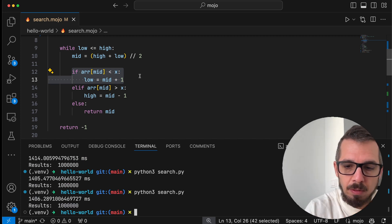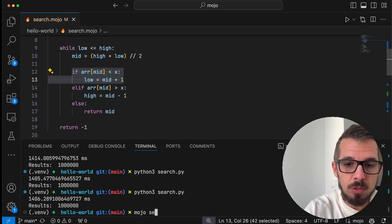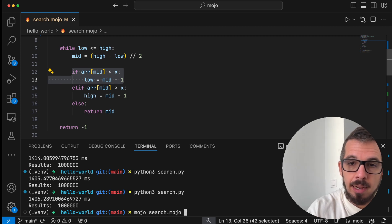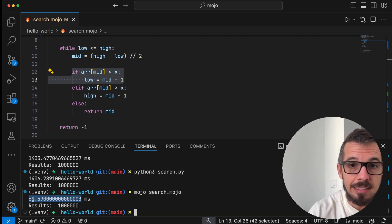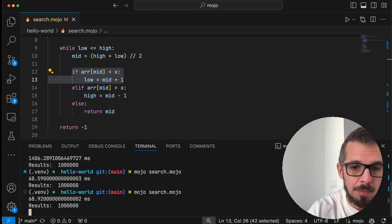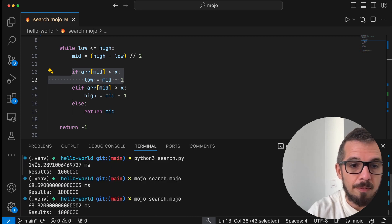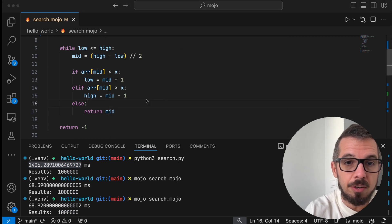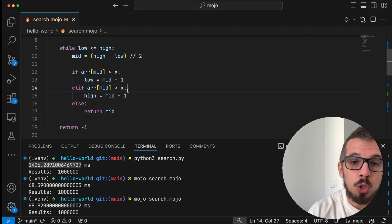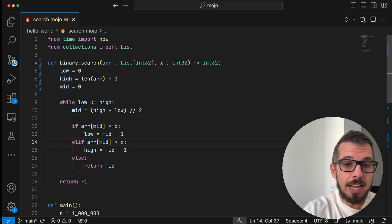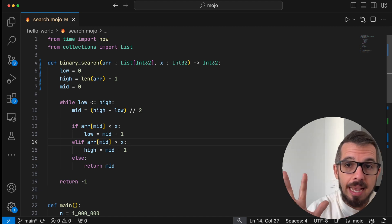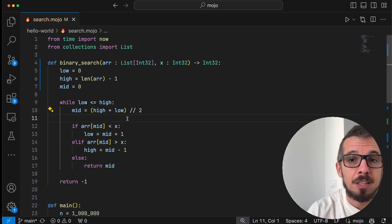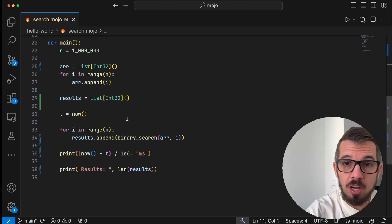All right, so how do we run this? Well, we're going to use the Mojo command to run this Mojo script. So let's do search.mojo and press enter. When we execute this, it only takes 68 milliseconds. So 68 instead of 1406. Let me run it a couple more times. Yes, it's 68 instead of 1406. I'm going to bring my calculator: 1406 divided by 68, that is 20 times faster. By just moving the code from one language to the other, we got a 20x improvement, which is pretty significant. And we're not even starting yet.